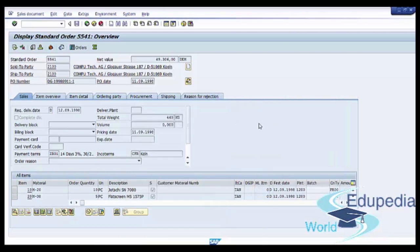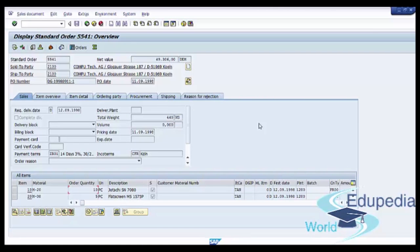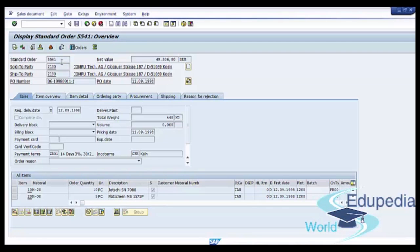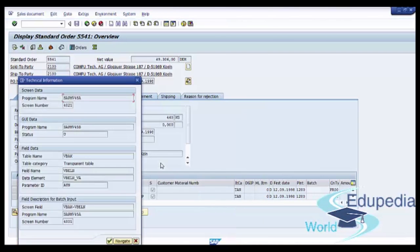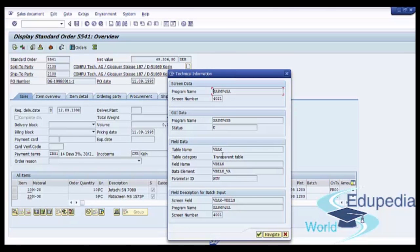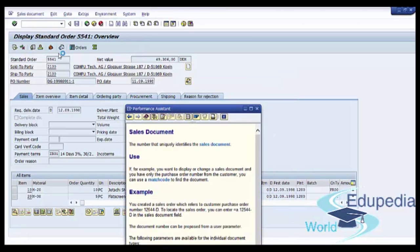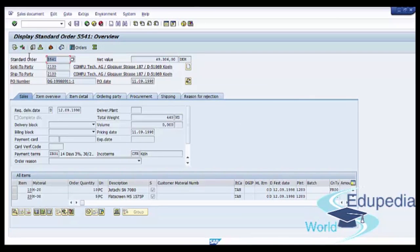So this was the fastest way to find a table name and a field name. If we know the field name and where to find all information about the header level of this document, we can remember our table VBAK. We can copy our sales order number, and now we will try to see all information about this order in our table VBAK.